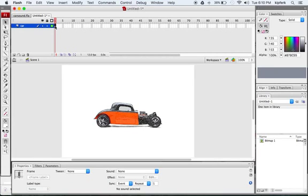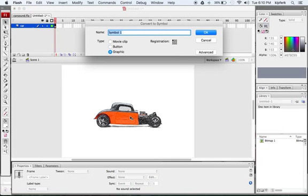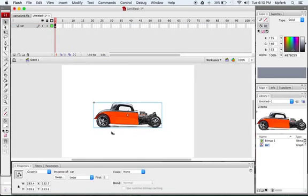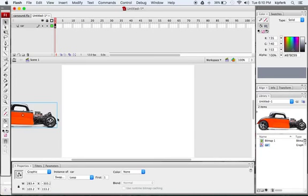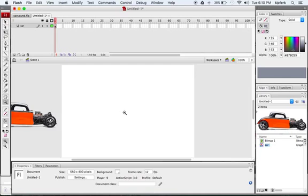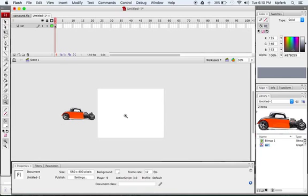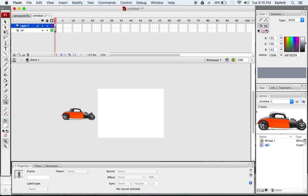Now I want to convert this car into a graphic symbol. I'll select this first keyframe with everything selected, press F8, and convert the car into a symbol — I'll just call it 'car'. I'll start by moving it off to the side of the stage, since it will begin off-screen. Then we'll create a new layer and call it 'background'.